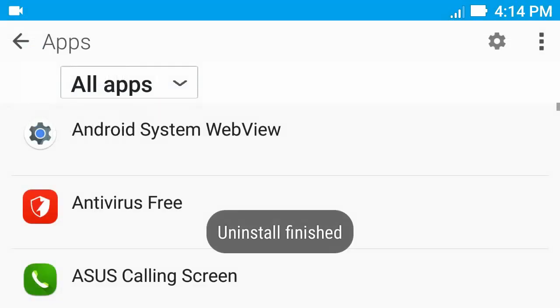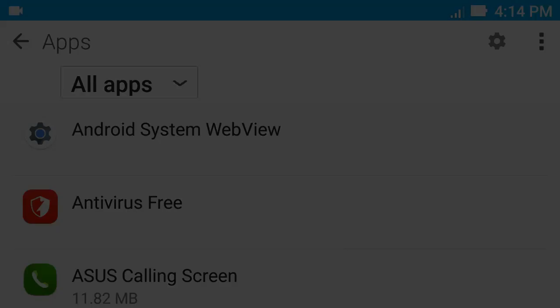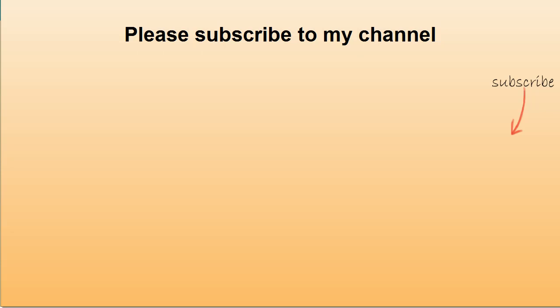Now the AirWatch agent is successfully removed. If this video helped you, please subscribe to my channel. Thank you for watching.